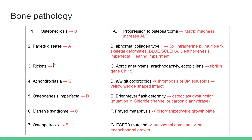Rickets is deficiency of vitamin D in children; deficiency of vitamin D in adults is osteomalacia, but in kids it's called rickets. What we see on imaging is a frayed metaphysis with a disorganized, wide growth plate.